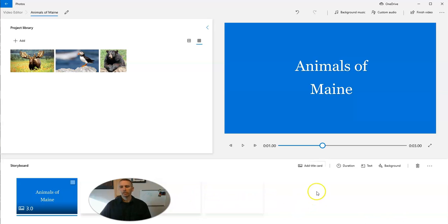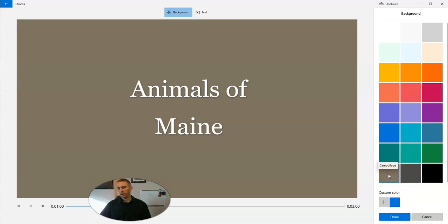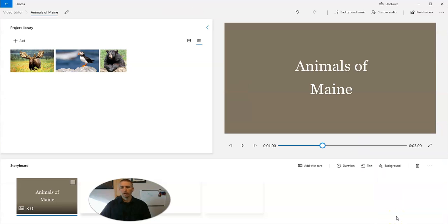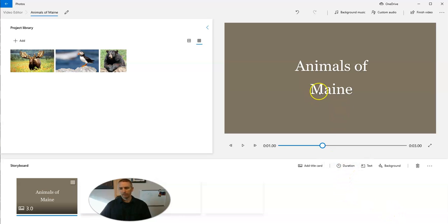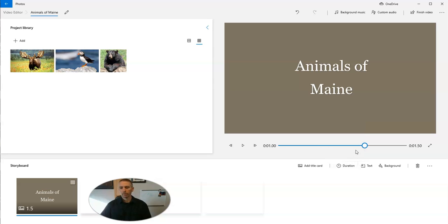Now, if I want to change the background color for this title slide, just click on background. And I want to use this nice brown color, they call it camouflage. I'm going to use that one and add that in. And now I want to change the duration of the title slide. Let's change the duration. I only want it to play for 1.5 seconds. And there it is. Now I have just 1.5 seconds of my title slide.